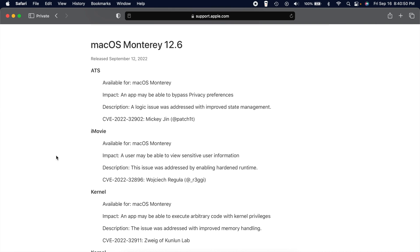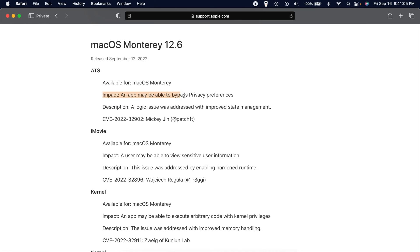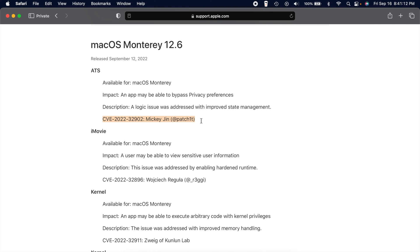So if you don't know how to read this, basically whatever this bold letter is right here is either the program or part of macOS that was affected. It tells you what software it's available for. It then tells you the impact, so what was happening, and then the description is how it was fixed. And then the last thing is they actually give credit to whoever fixed it, which is always pretty nice.